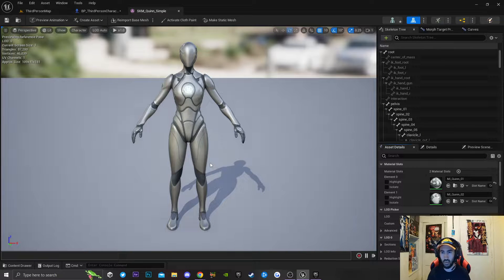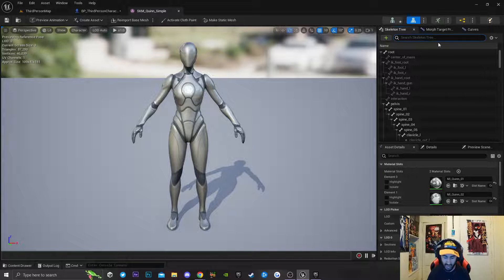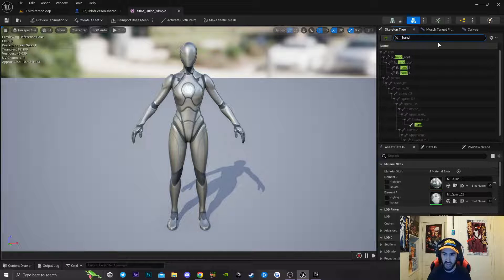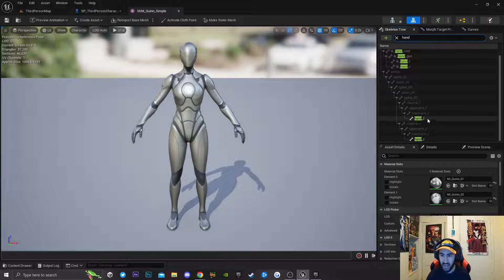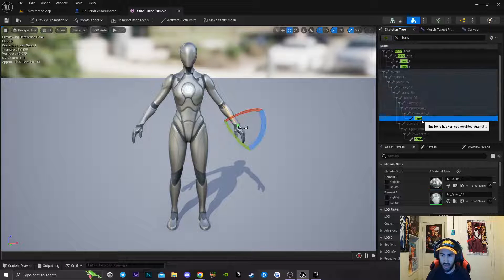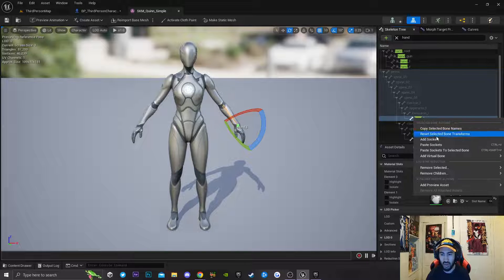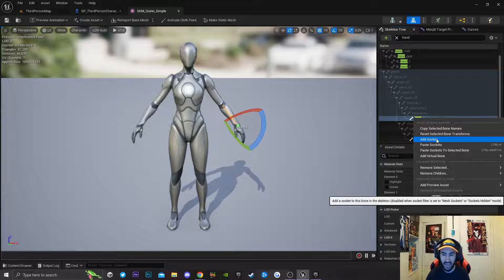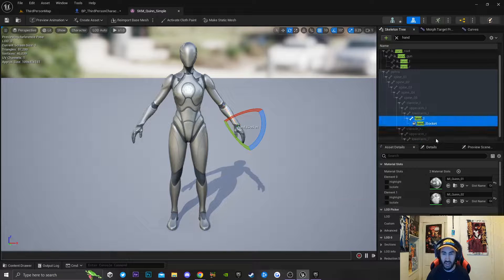Inside of our skeleton mesh, the next thing we're going to do is we're going to go over to this little search right here and I'm just going to type in 'hand'. I'm going to scroll down, click on hand_L, right click, and add a socket.